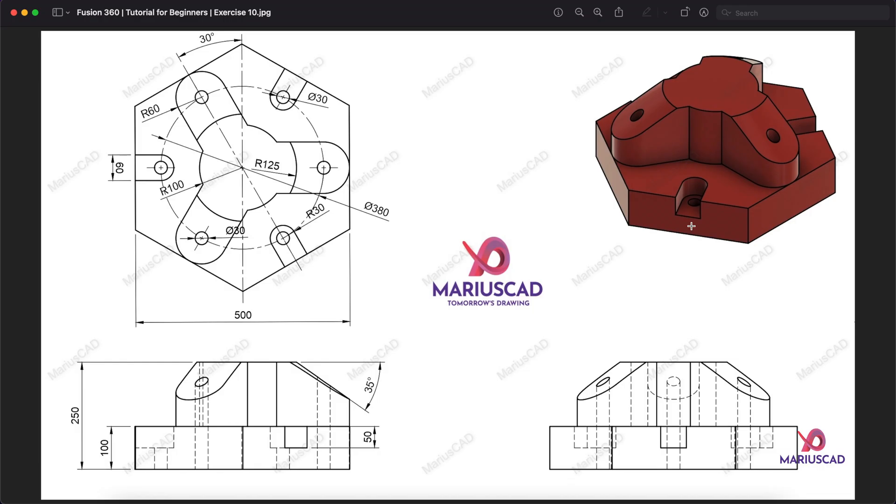Hello everybody, welcome to your new tutorial. Today I will show you how you can draw this piece in Autodesk Fusion 360.